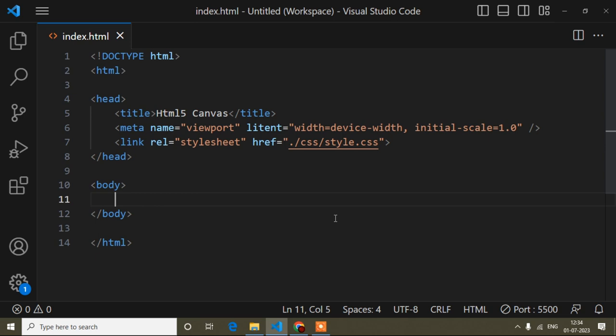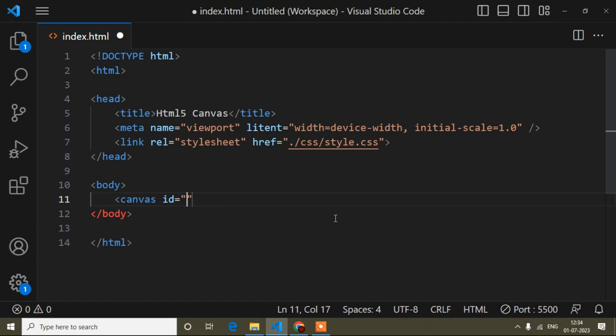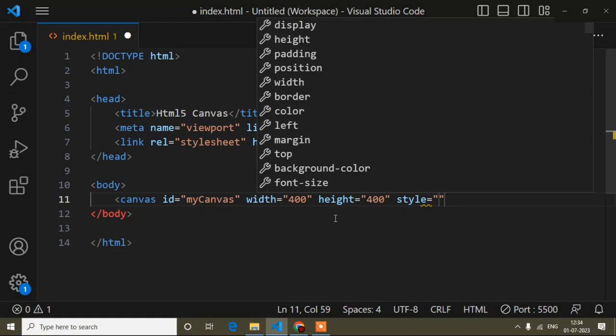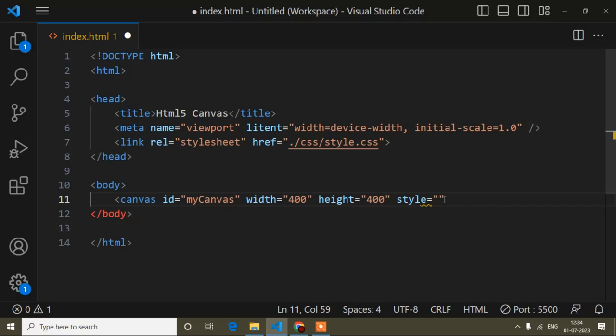First of all, inside the body tag I will add a canvas tag. I will give it an id for reference — I'll write 'myCanvas', but you can write anything. Now I will set the width and height of this canvas. Width is 400 and height is 400 as well. After that I will add a border. I'm writing inline CSS, but you can use internal or external CSS based on the id.